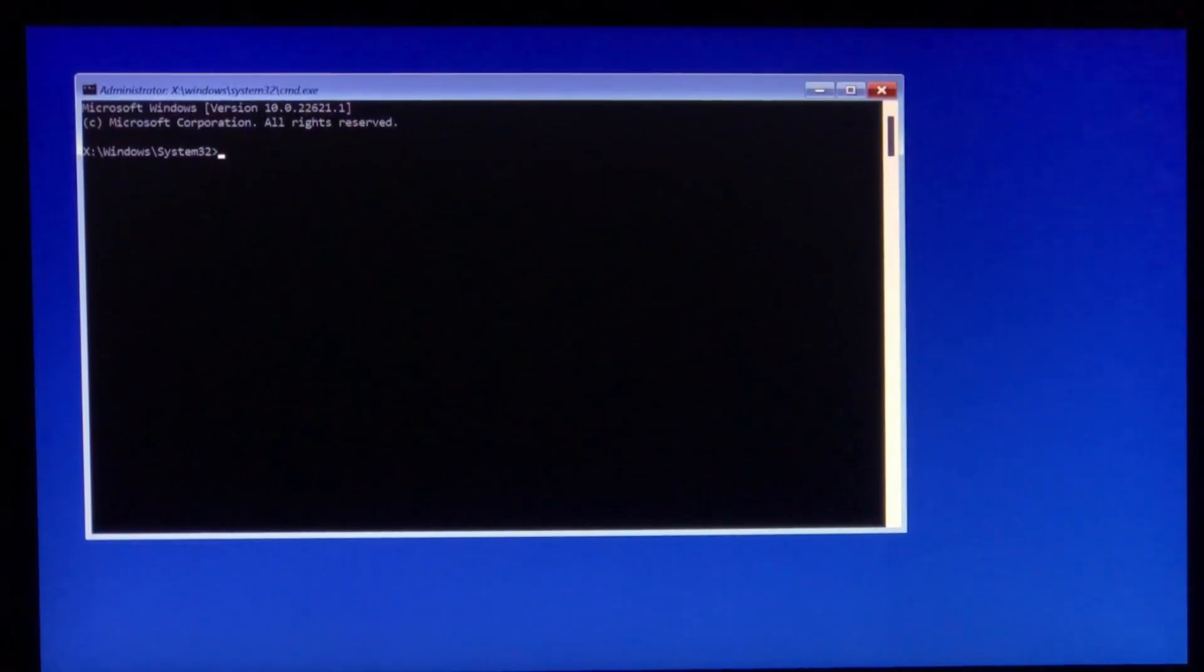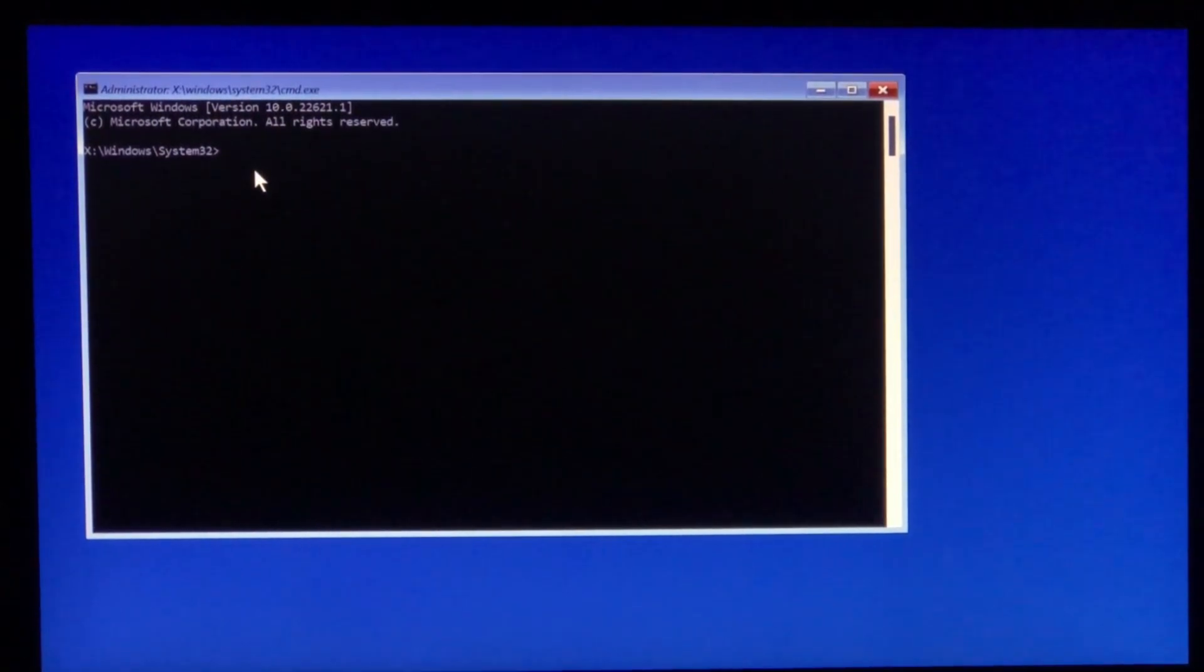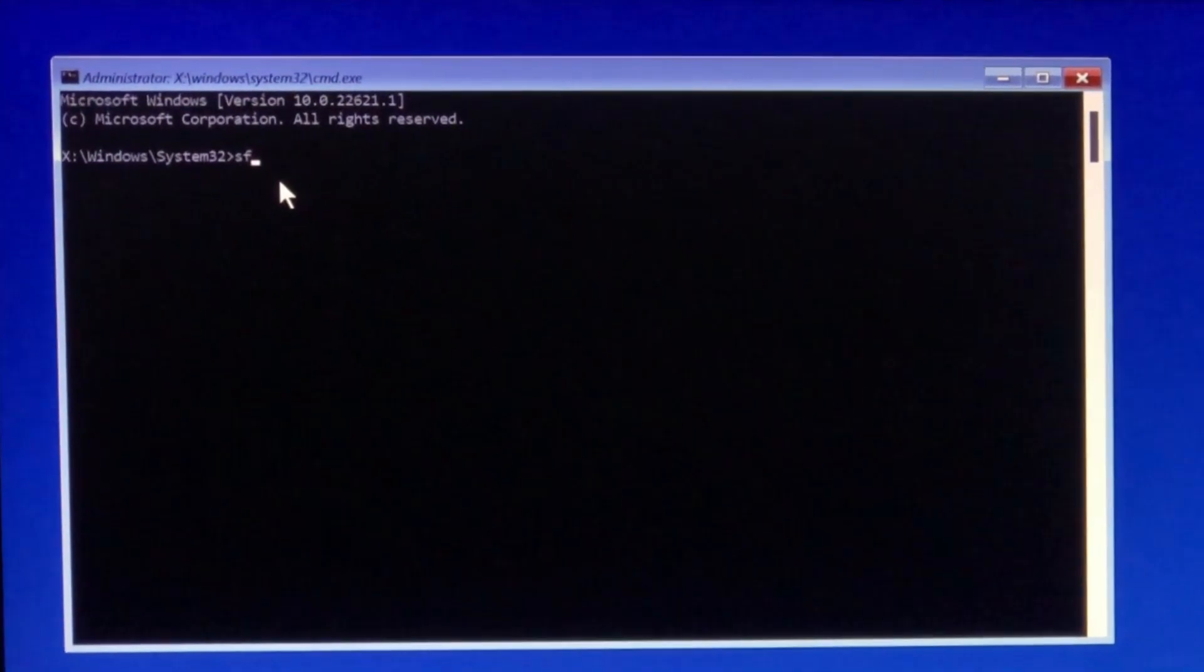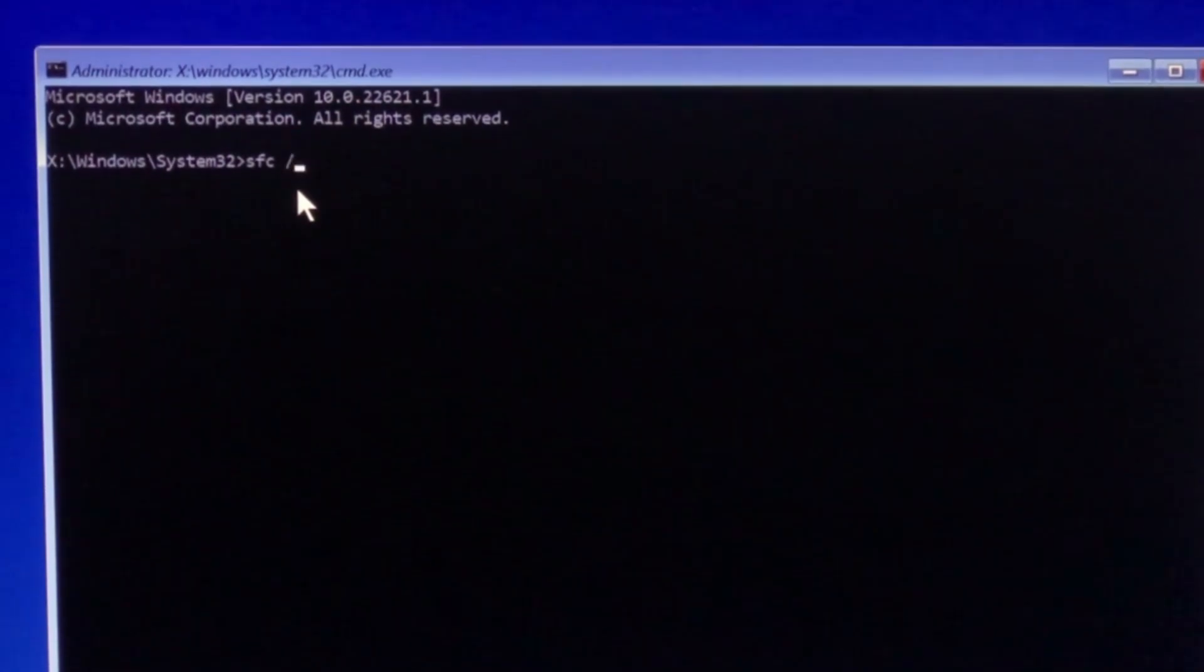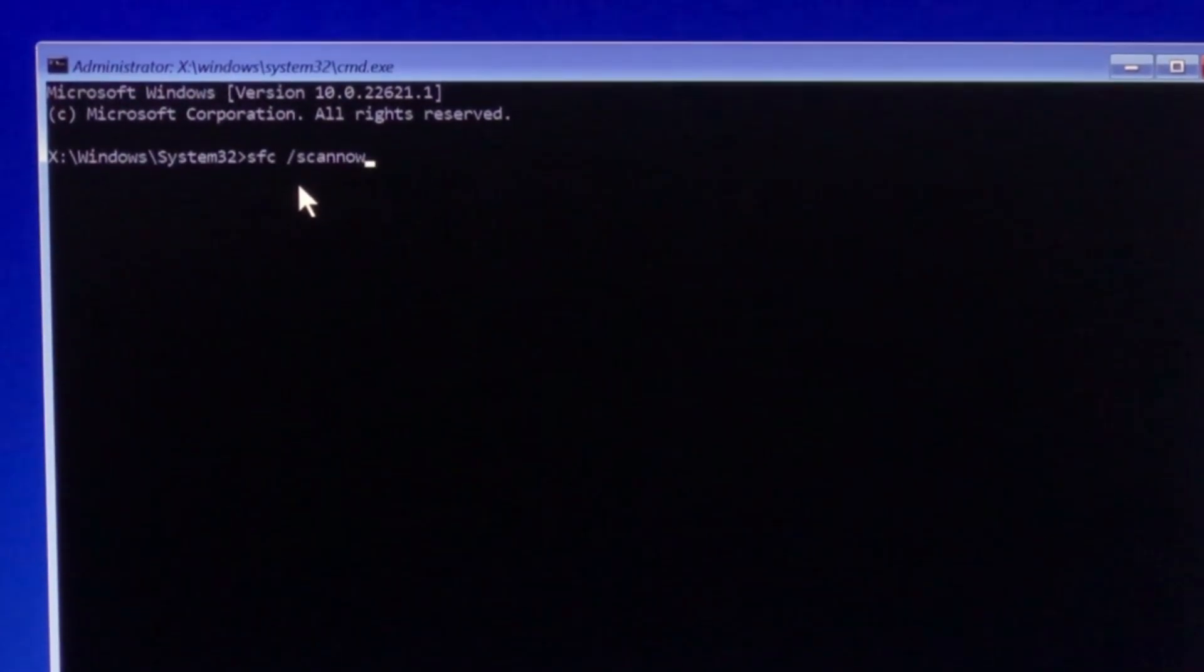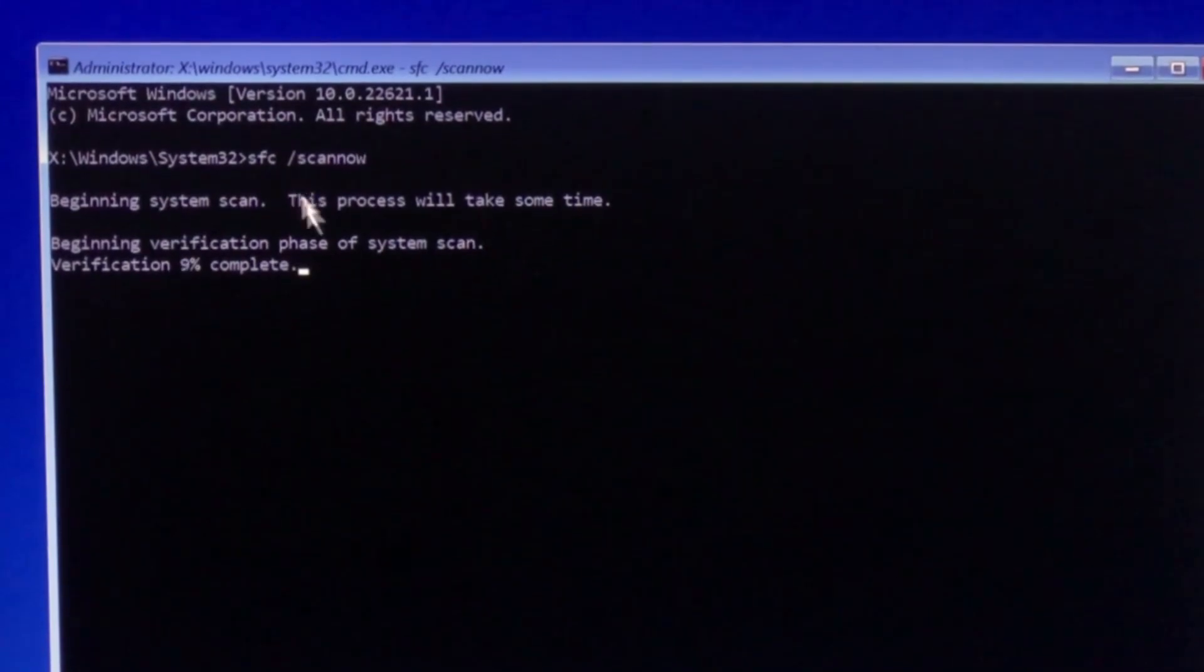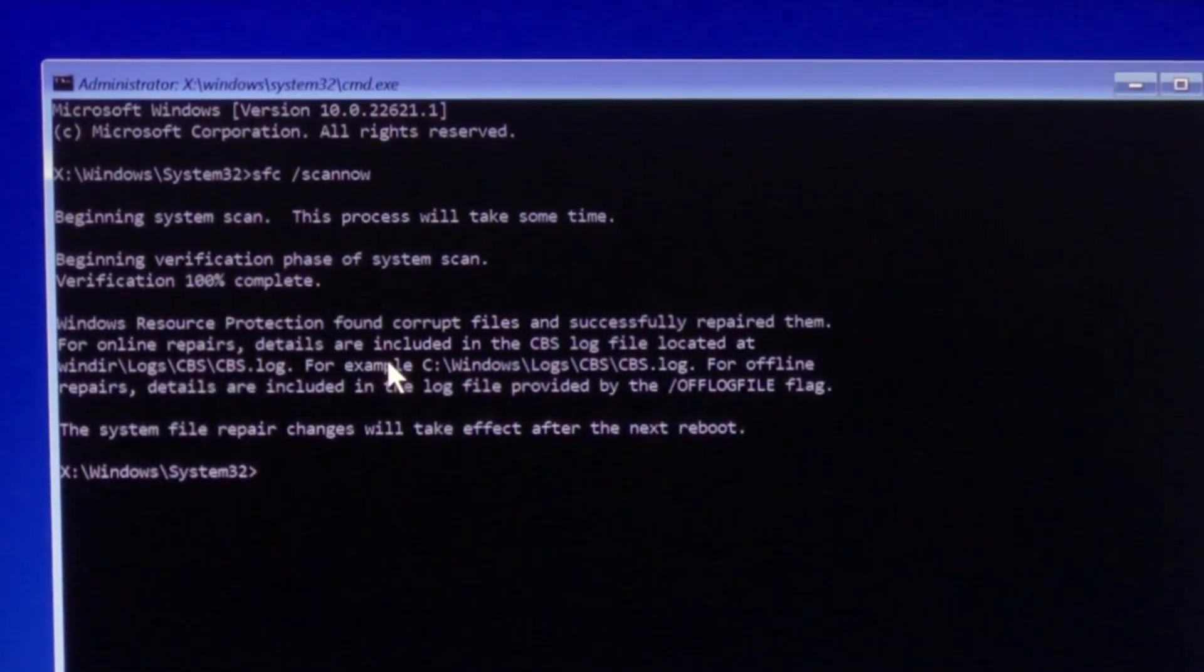From the next page, just click on the command prompt and it will open. Now type sfc /scannow and press enter. Wait for a bunch of seconds so that it's completed properly.